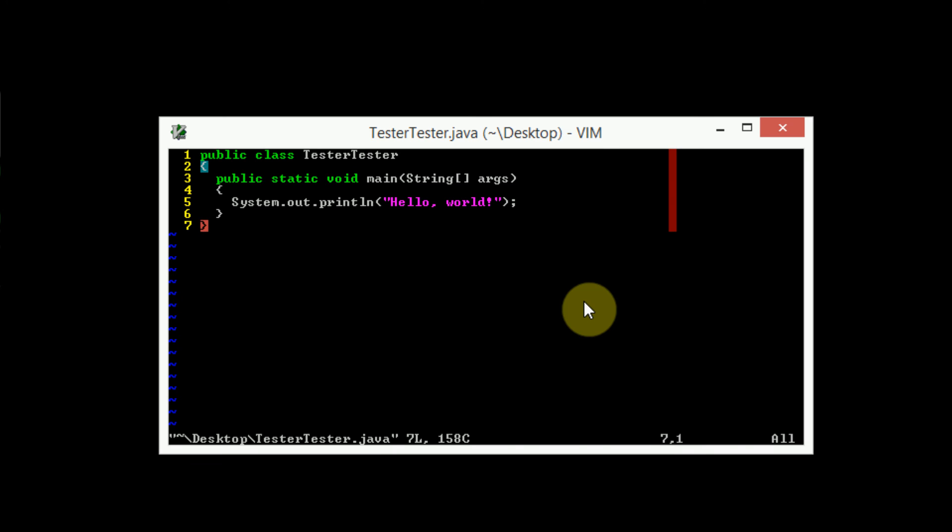So as you can see, editing the vimrc file, you definitely need to know what you're doing, you definitely need to know what the commands are. And there is online documentation for this. And on top of that, if you're really into customizing vim to make it the way you want, you can do cool things like remap keys, or things like that.